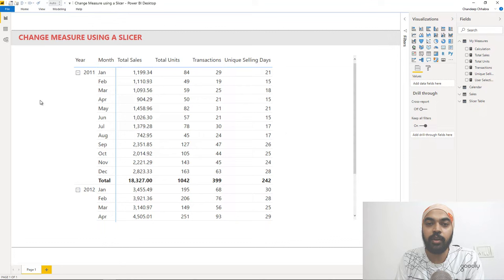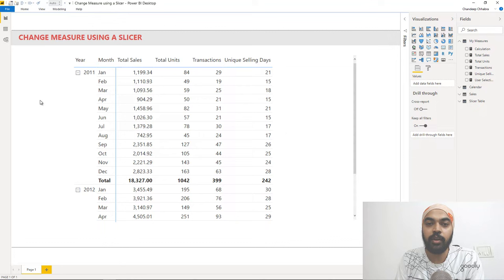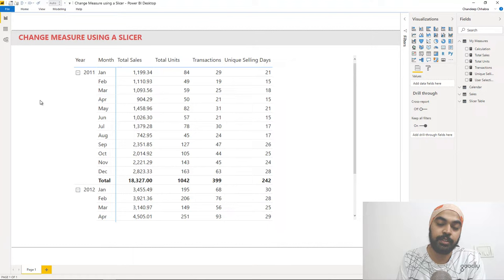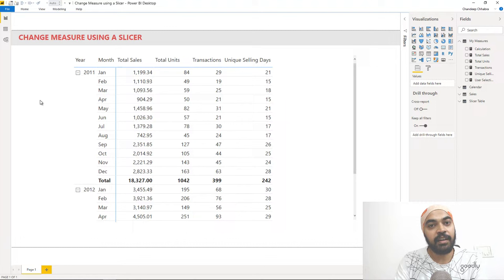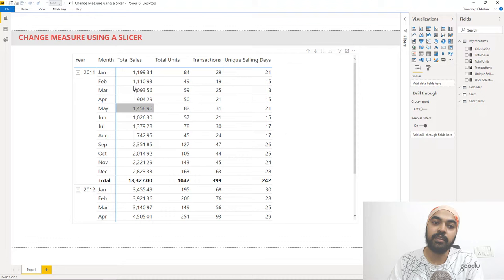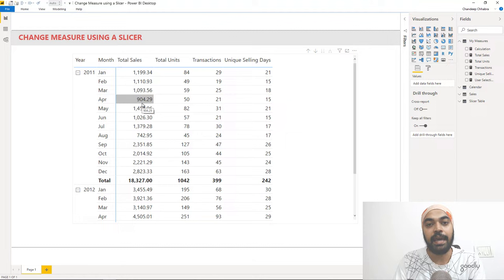In order to achieve this we need three things. First, we need a slicer. Second, when the user clicks a value in the slicer we need the ability to capture that selected value. Third, we need a dynamic calculation that replaces the value in the pivot table — it dynamically calculates whatever the user has selected and places that inside the pivot table.